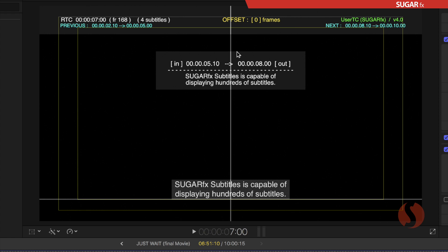Right here in the center in the middle we can see the data for the current subtitle with the in timecode and the out timecode as well as the text that was entered in the subtitle data.